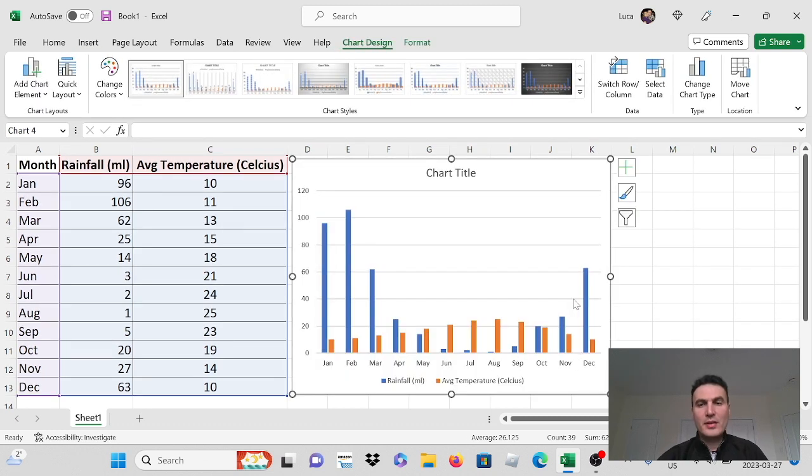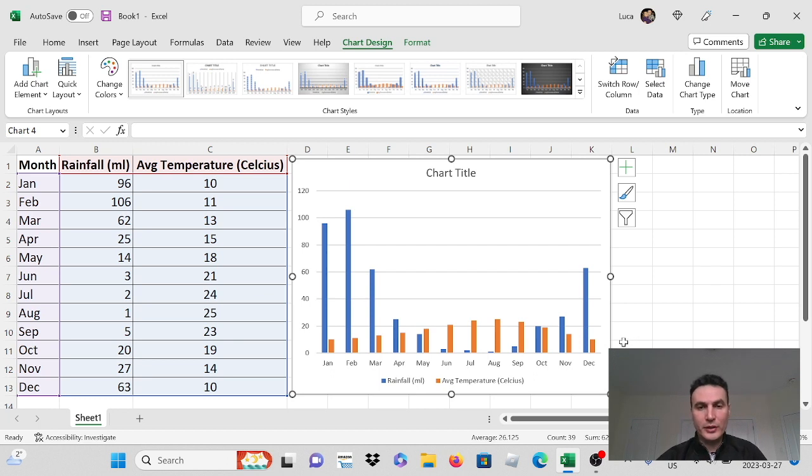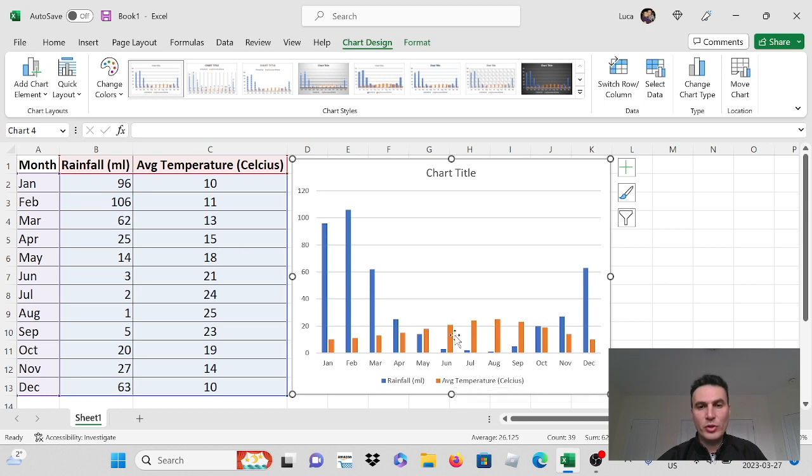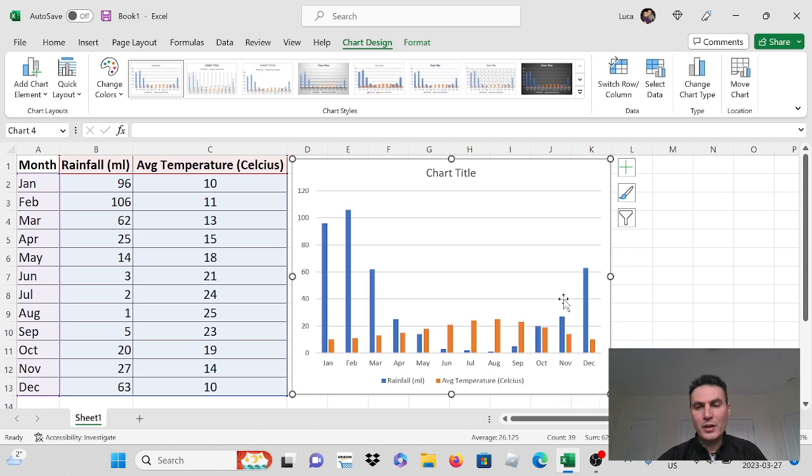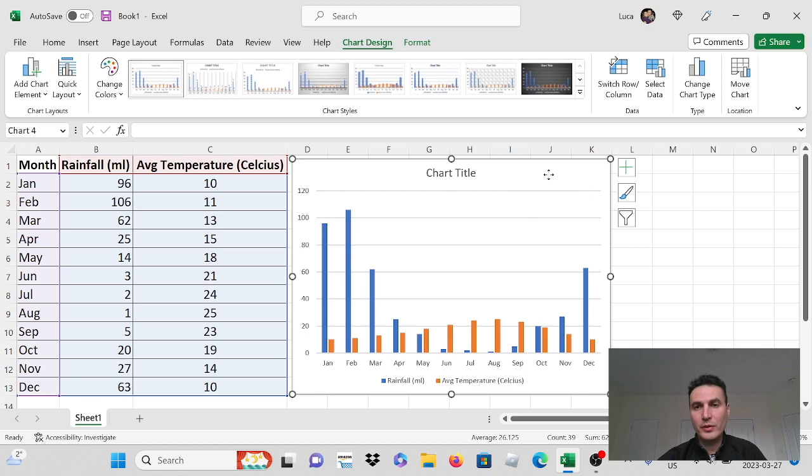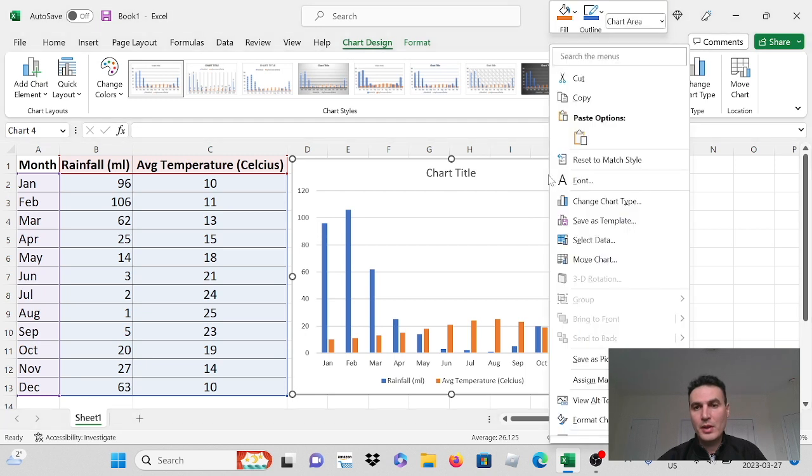Now it's not looking exactly the way we want it to look. We need to change the secondary axis for our average temperature. So this is the orange bar. You can easily do that by right-clicking anywhere on this chart. So I'm just going to pick here the top corner, right click with my mouse and go to change chart type.